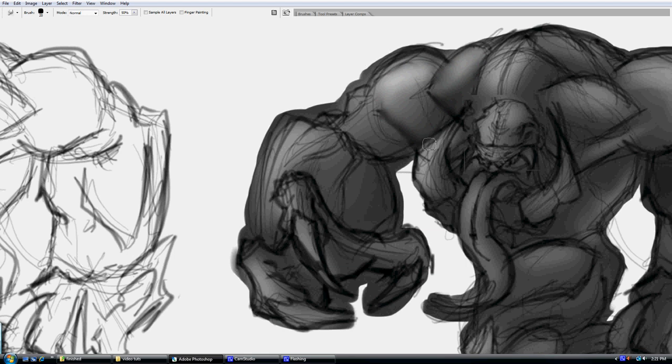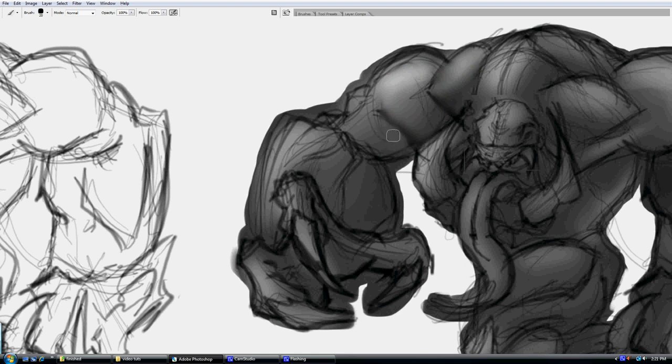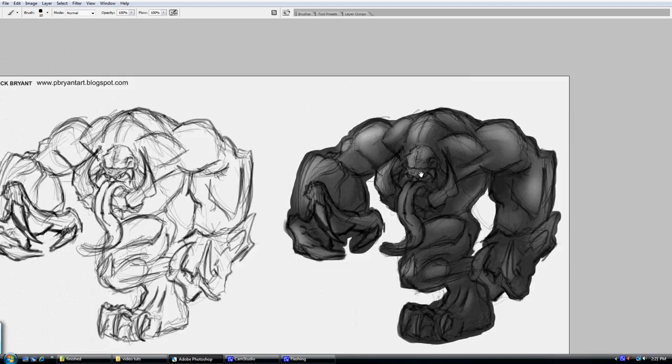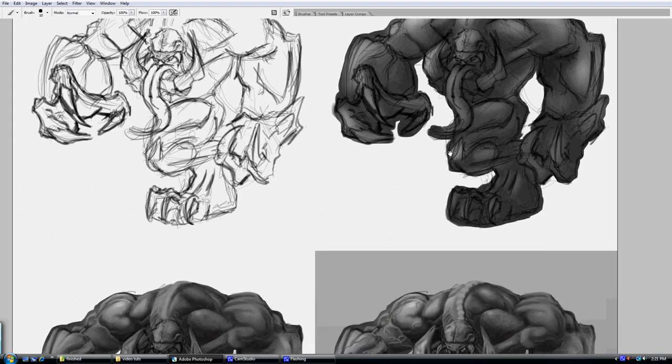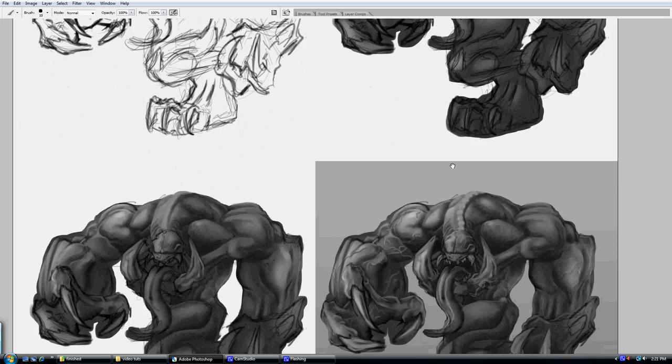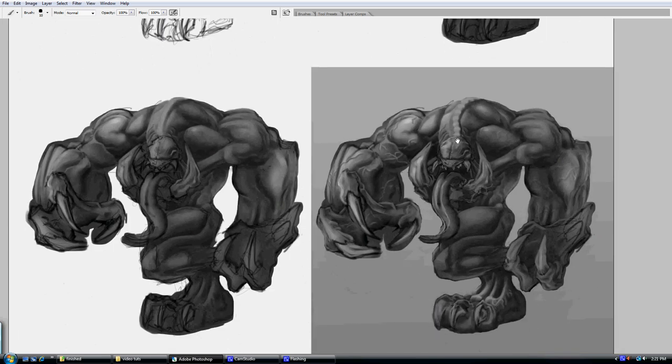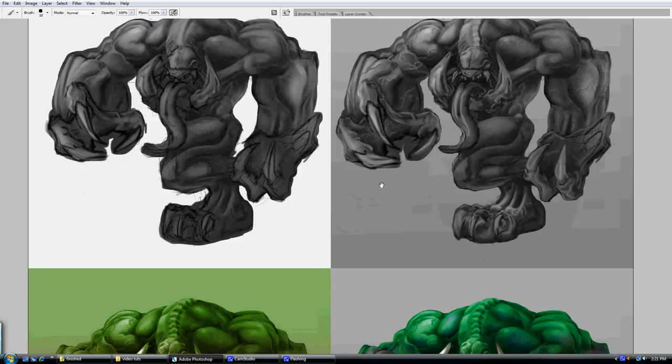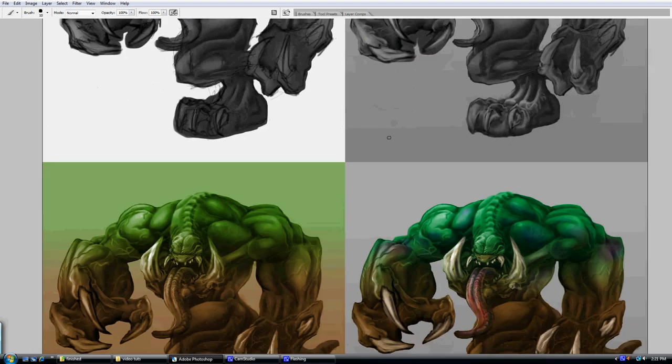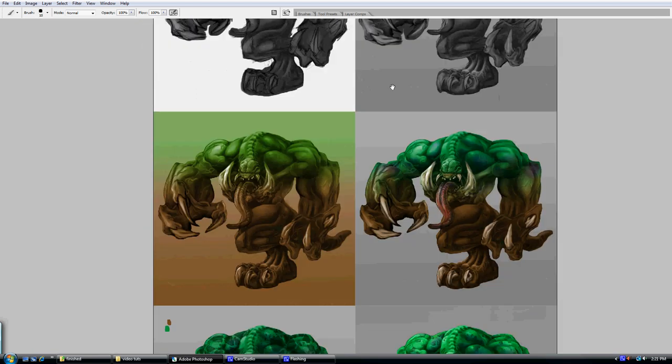Just going back and forth between the paintbrush and the smudge tool, and I can start defining all the muscles. So I keep working on that and keep working it up until I like it. Once I do, let's go ahead and get to the point of this video, which is to start adding some color to it.